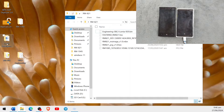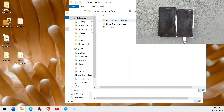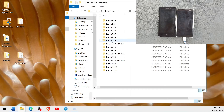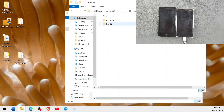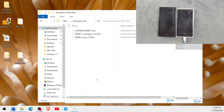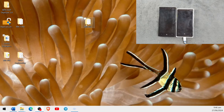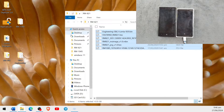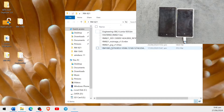We also need to download a few other files. Go to Lumia Emergency Payloads, navigate to Spec A Lumia devices, go to Lumia 920 and RM821, and copy all those files to your RM821 folder. As you can see, I've already copied all the files. There is also a donor FFU — the link is provided — so you can download that too. The donor FFU is here.